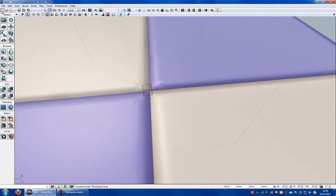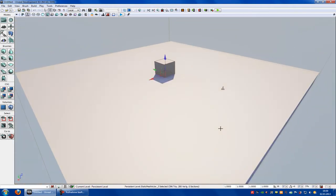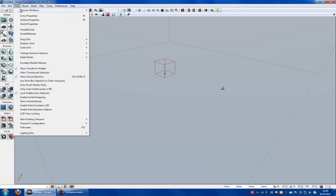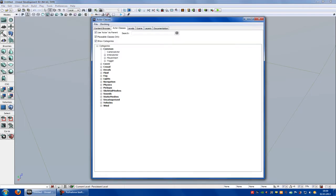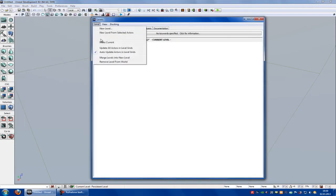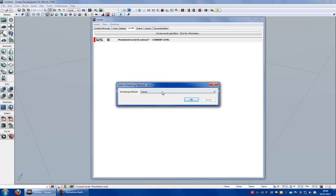Now go to new map, midday lightning, and delete everything. Go to View, Browser Windows, add to classes. Then go to Levels, Level, Add Existing Level, and add your levels. I will add my 2 levels, test 1 and test 2. Open. Now you have to choose Kismet stream method, Kismet, okay.